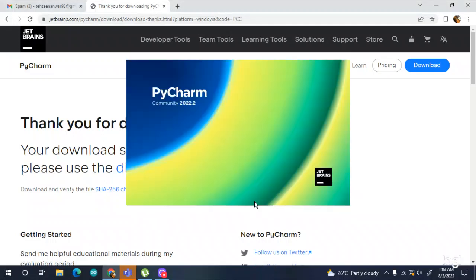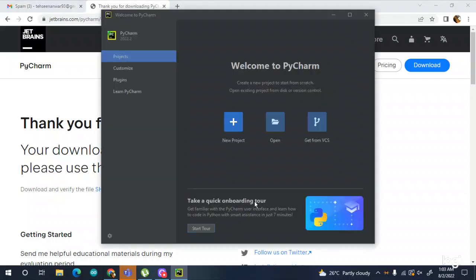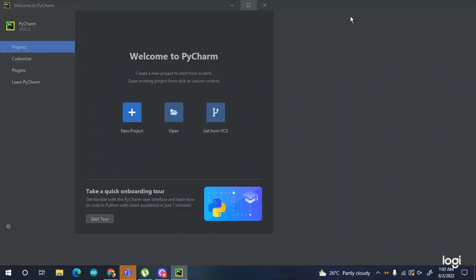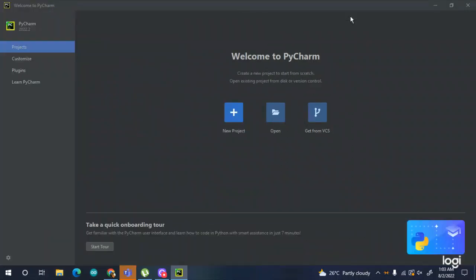You can see this is the Community edition, version 2022.2. For creating a new project you can go to New Project, for a project you already made you can use Open, and there are some built-in projects as well. Follow my other videos for basic and advanced programs.